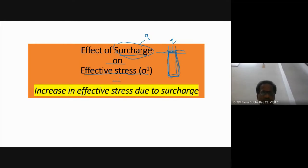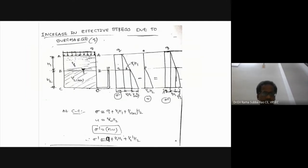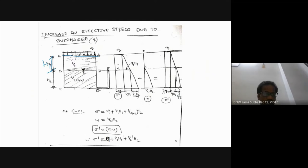Now here I have a ground with a soil layer of thickness h1 and another layer of thickness h2. We also have a water table present.